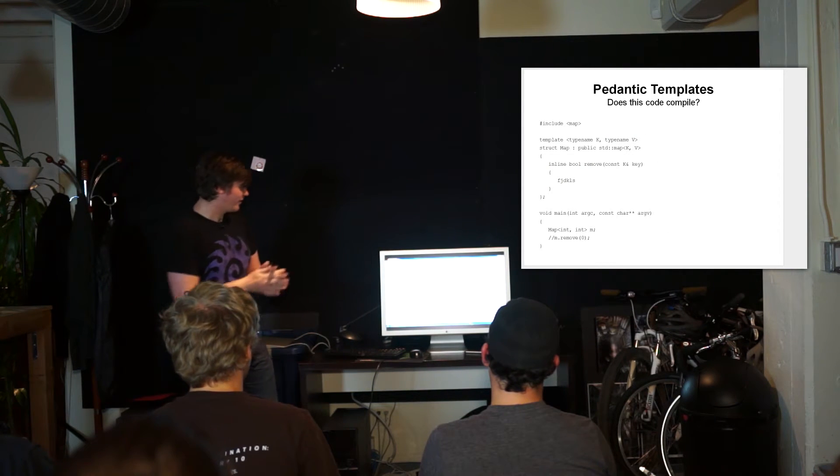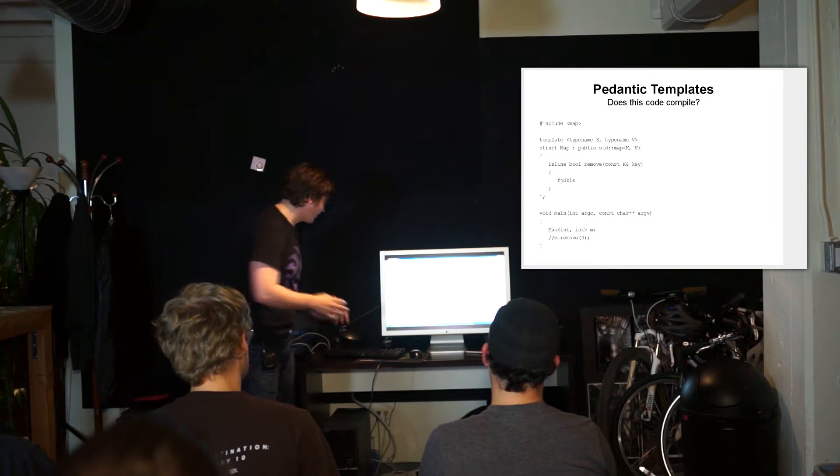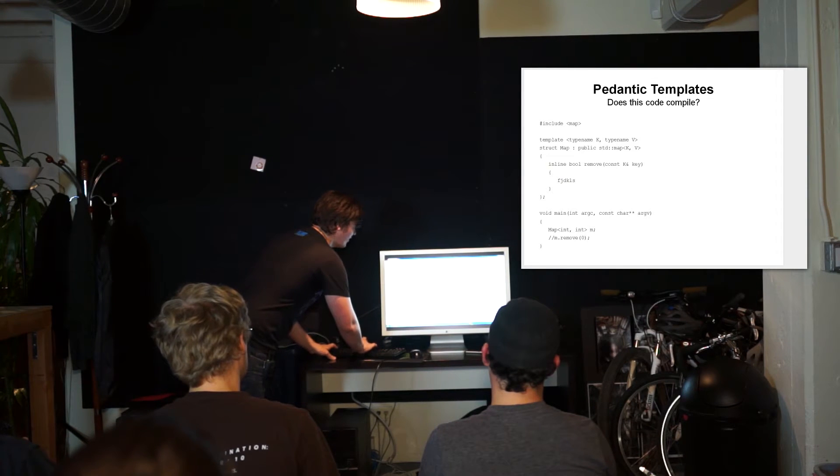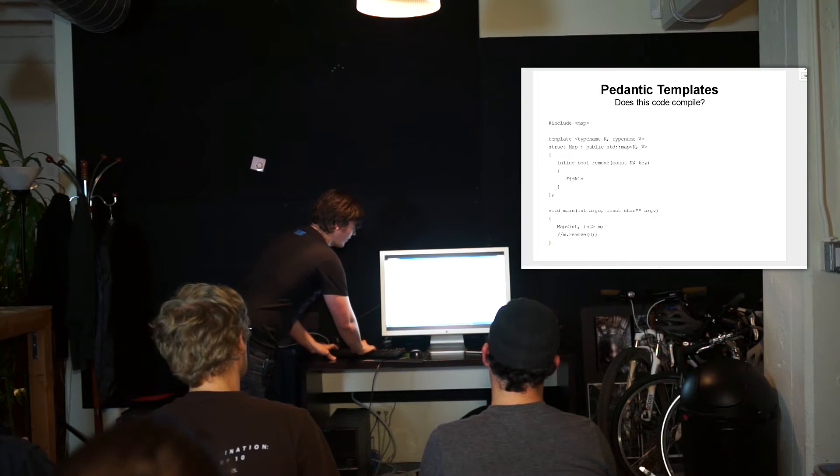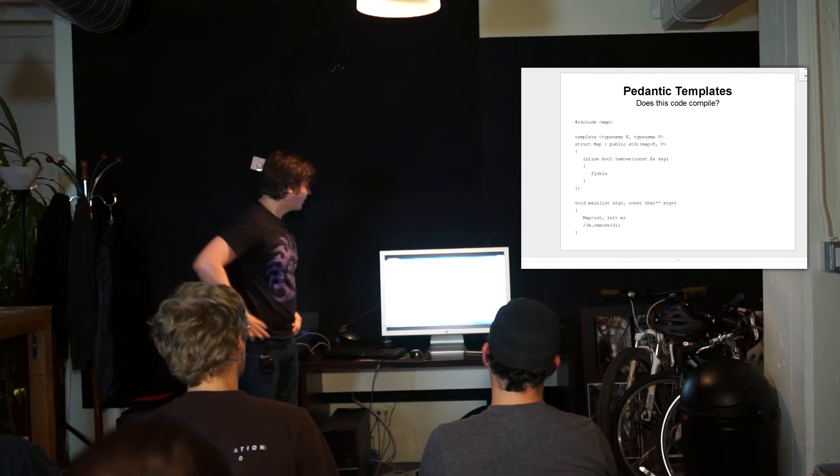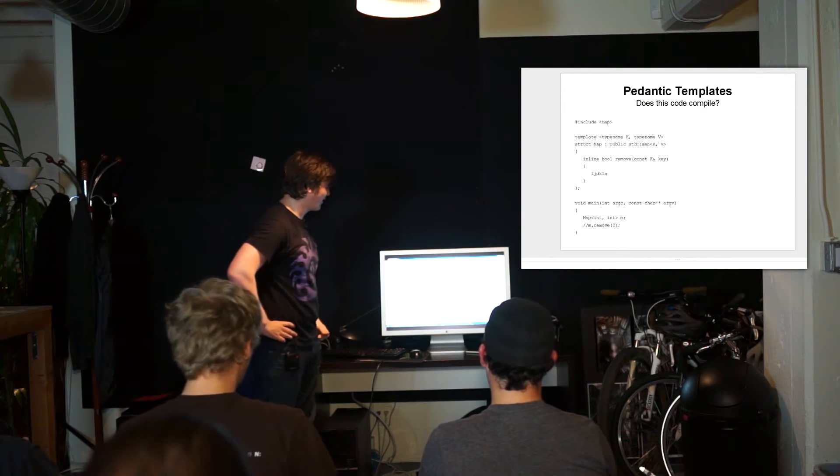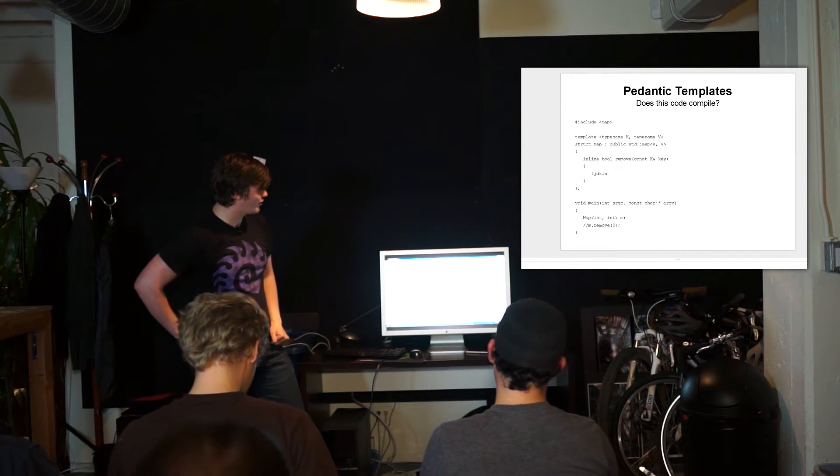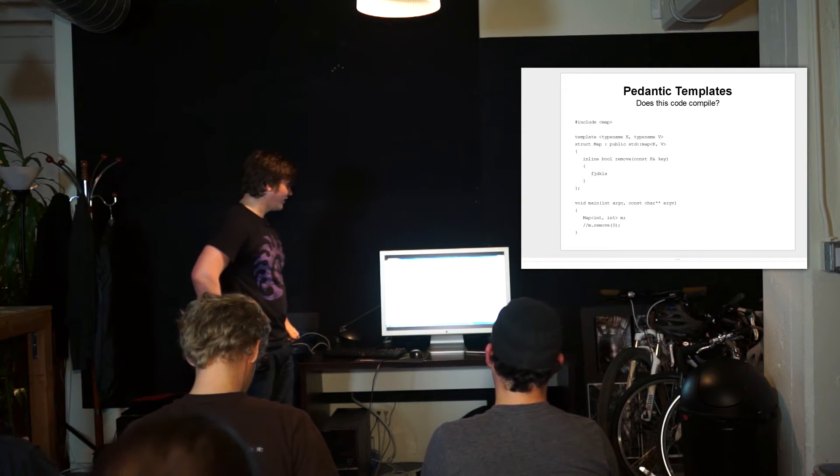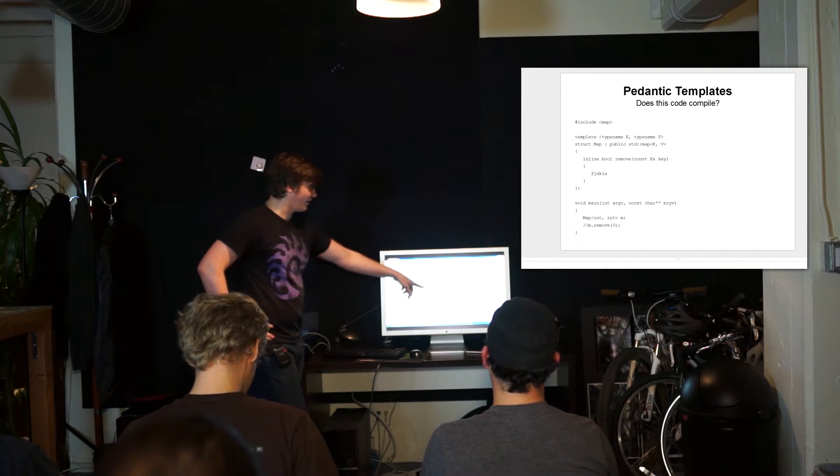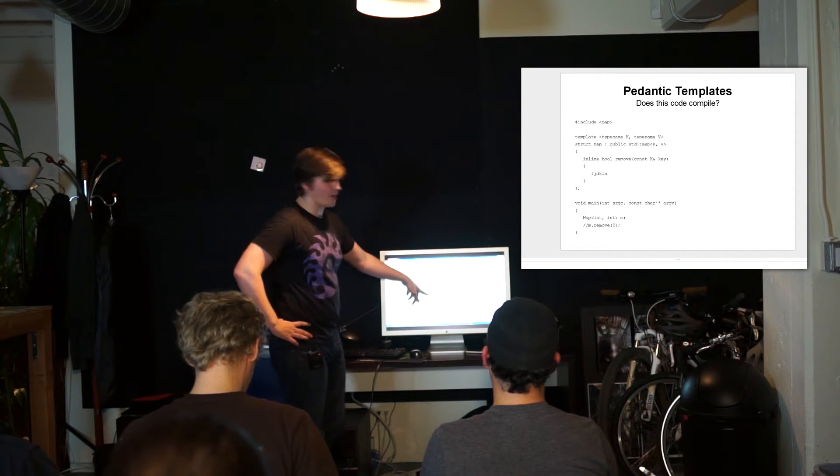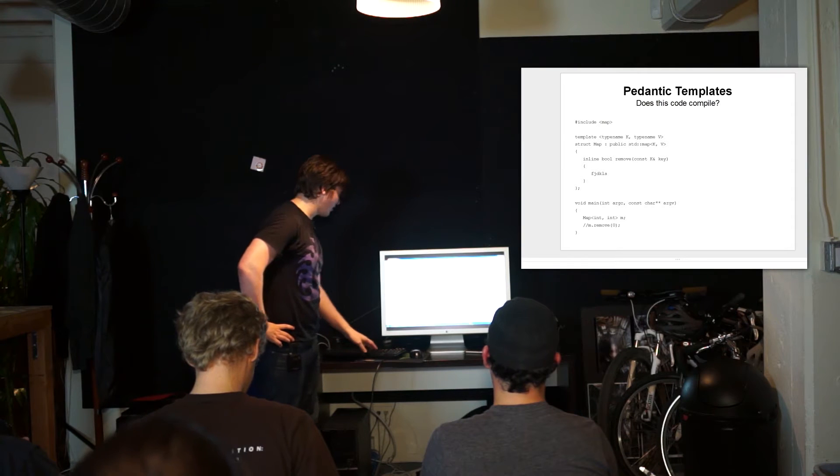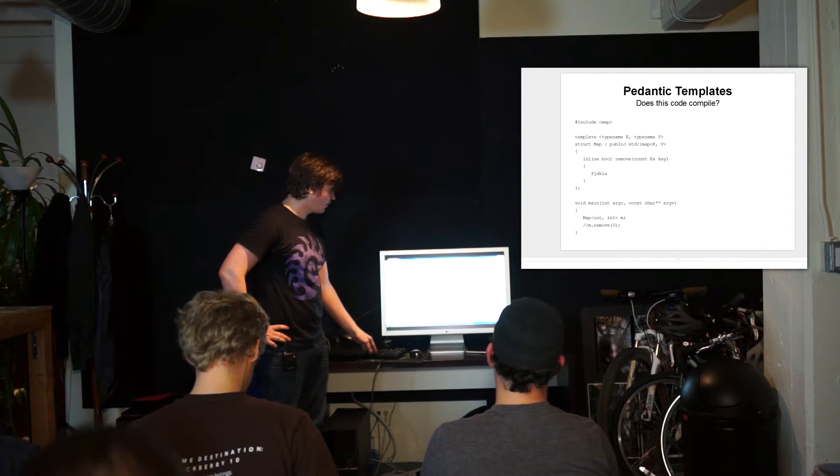So here's some code and you probably can't actually see it because it's too small. Let's make it bigger. Anyhow, this code compiles on Visual Studio even though it clearly has just gobbledygook in it and it's a pretty terrible thing that Visual Studio lets you do that.